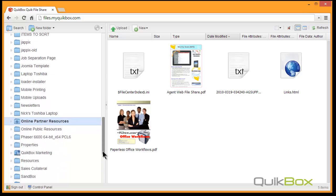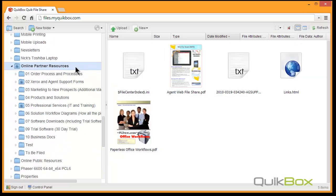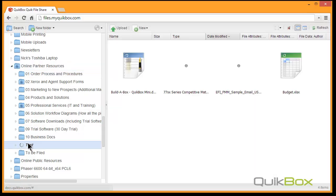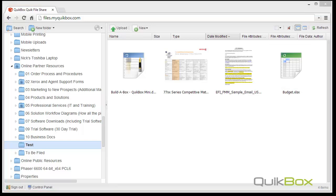Automatically being uploaded. Refresh my QuickBox. There's the test folder and here are the four documents that I automatically uploaded from my laptop. Take your office anywhere. QuickBox QuickFileShare. That easy, reliable.